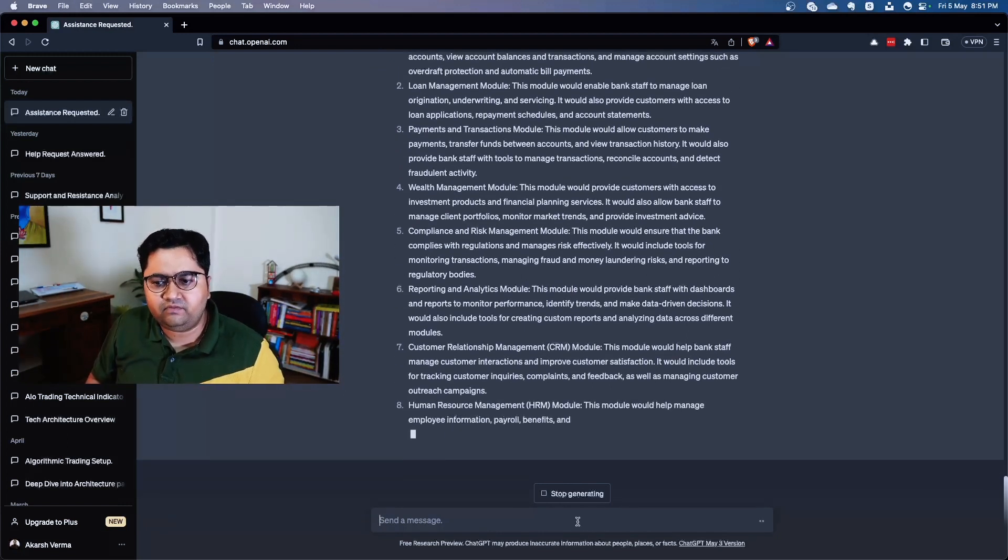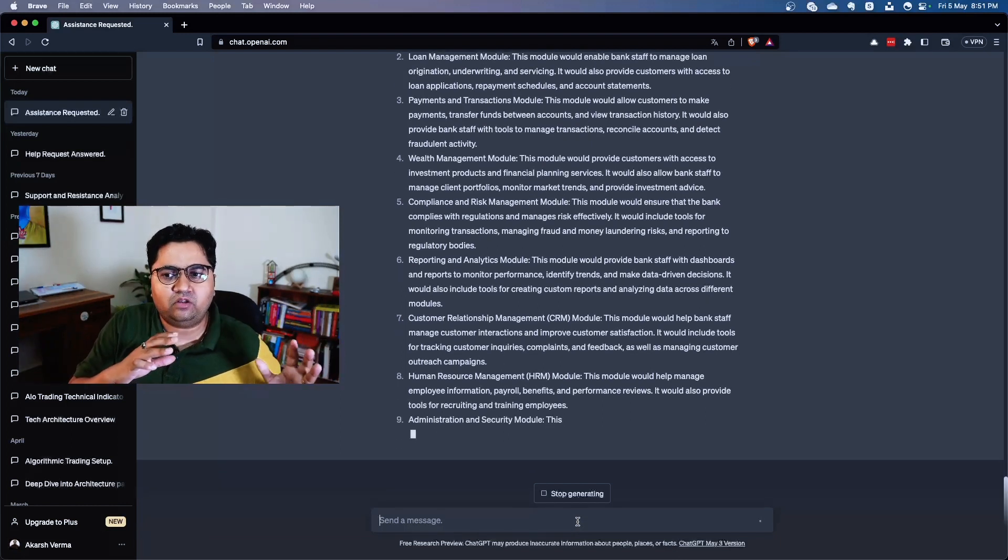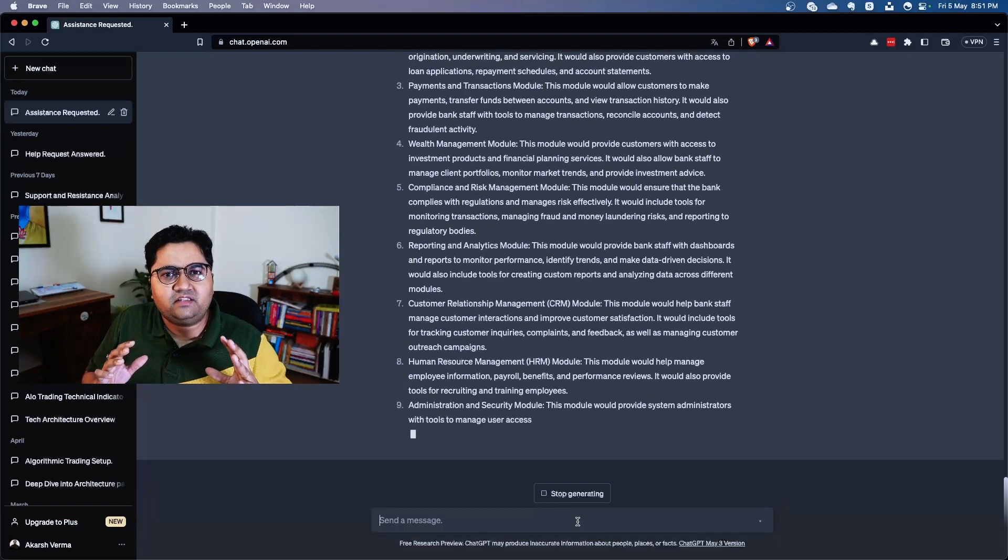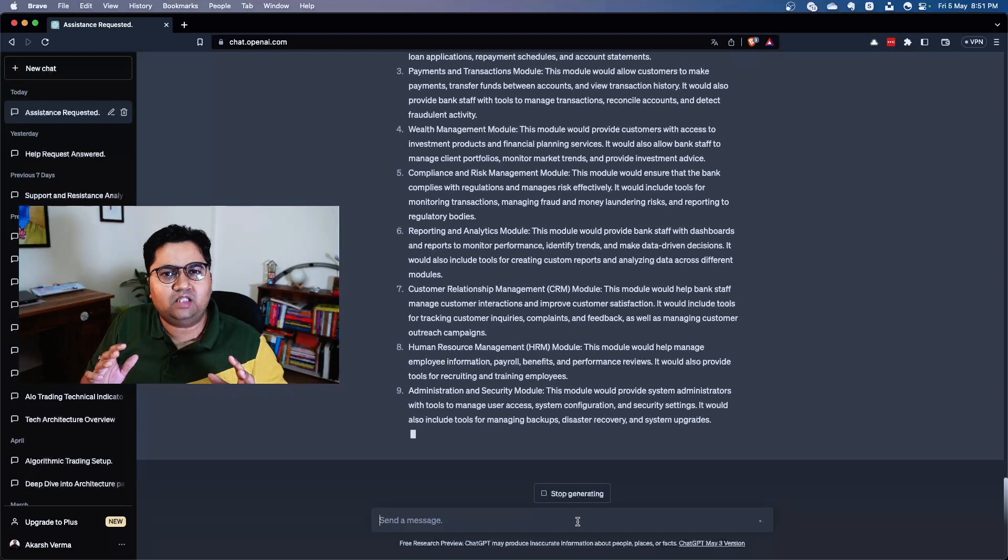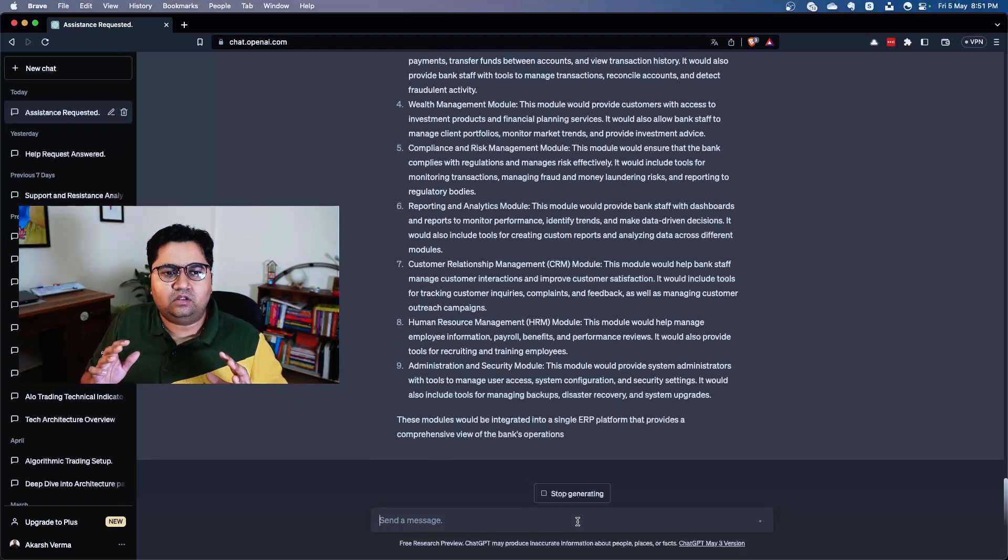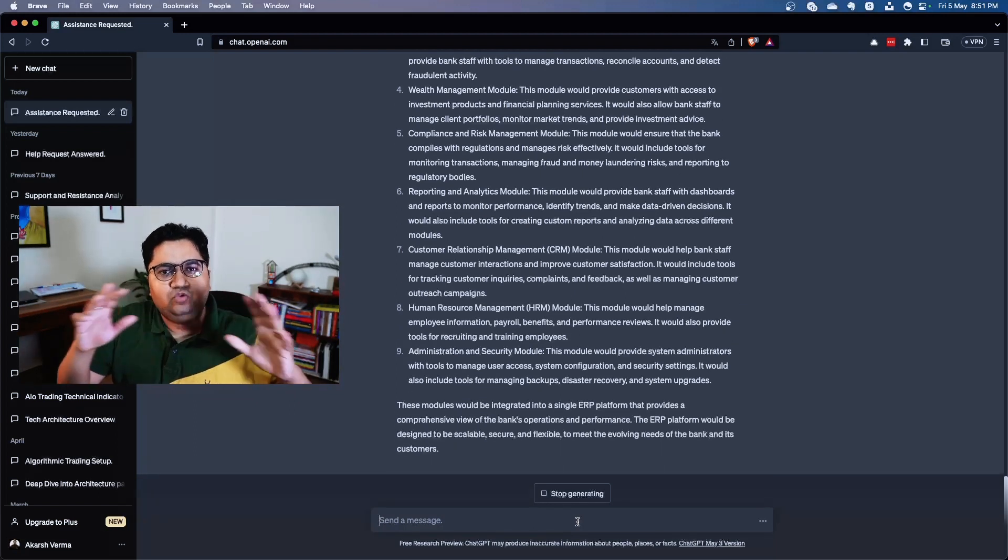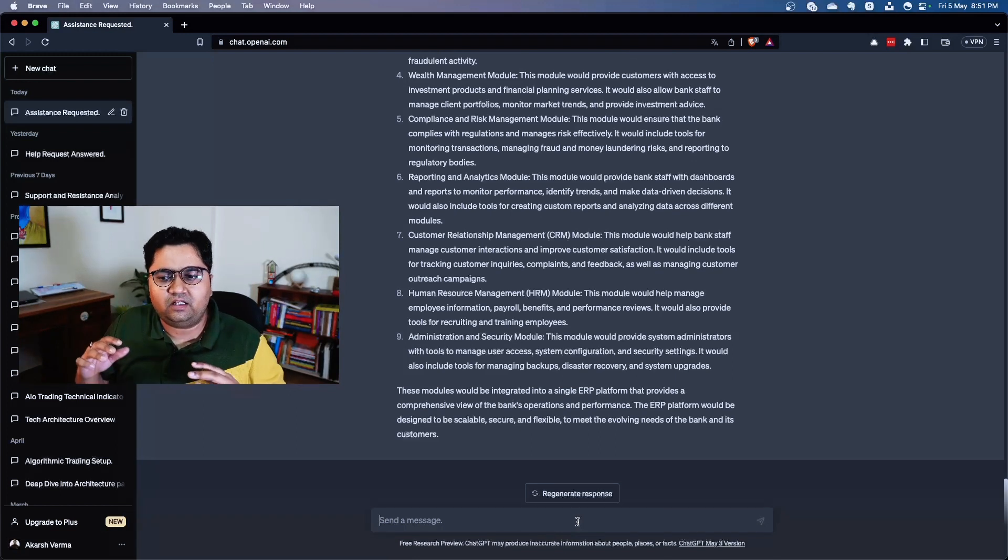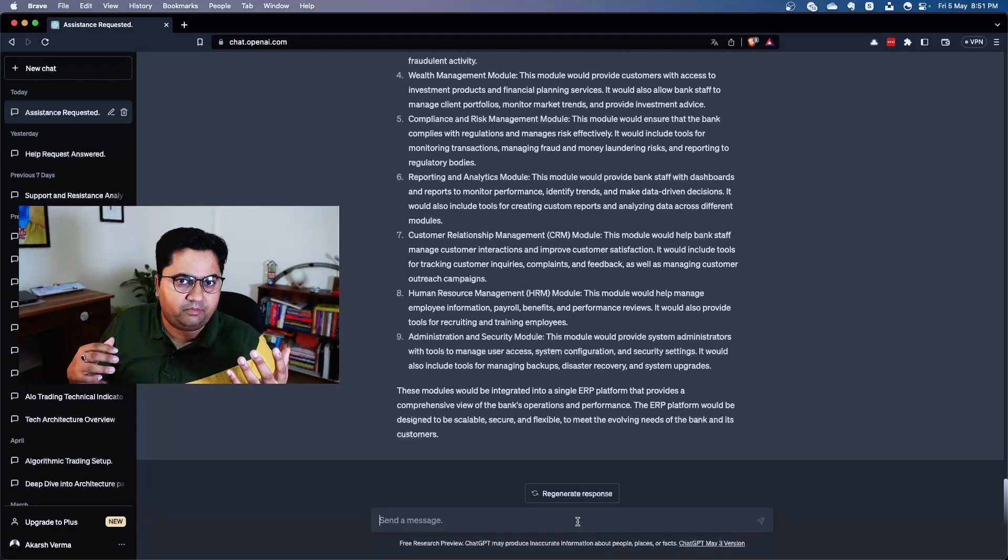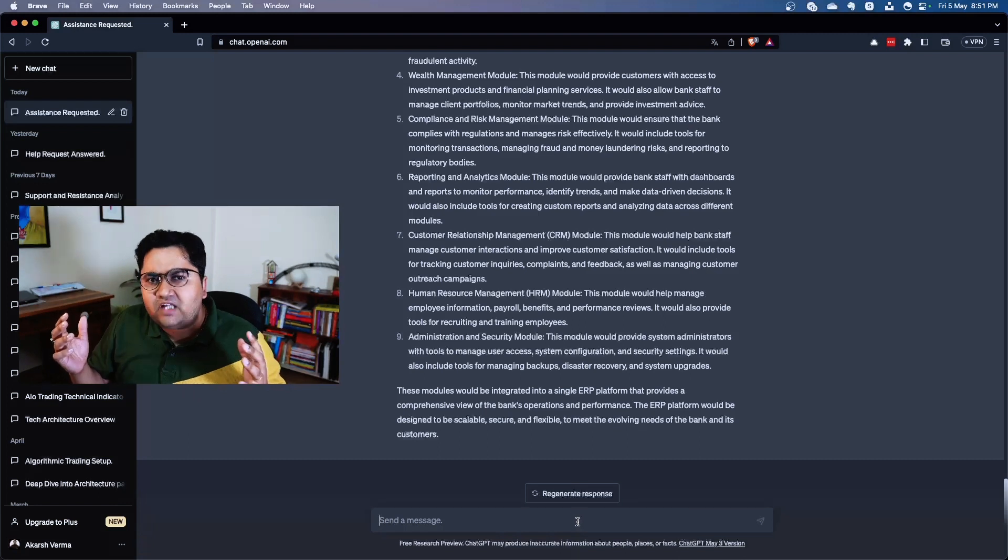But the outline is still superficial and doesn't go much lower than that. Maybe if I ask more specific questions it would be able to give it. So yeah, that's how ChatGPT performs.